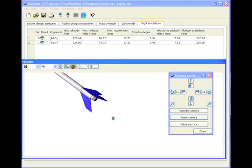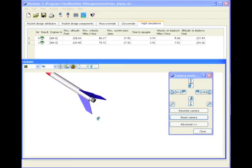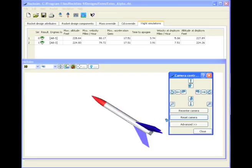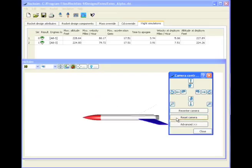So to get the rocket back centered in the camera, we'll just hit re-center and it re-centers the rocket without changing the orientation. We can also re-center the camera by hitting reset camera, but it changes the orientation of the rocket.